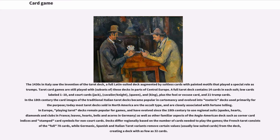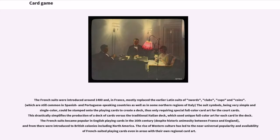Decks differ regionally based on the number of cards needed to play the games. The French tarot consists of the full 78 cards, while Germanic, Spanish, and Italian tarot variants remove certain values — usually low-suited cards — from the deck, creating a deck with as few as 32 cards.